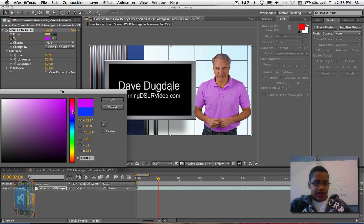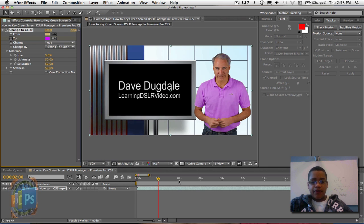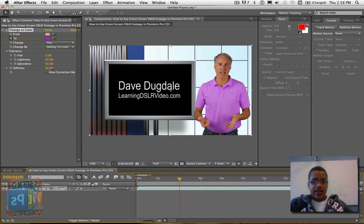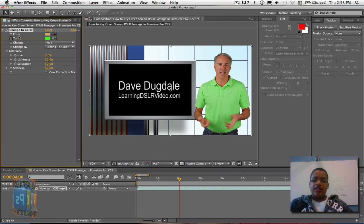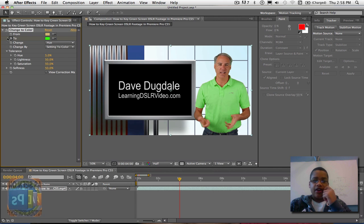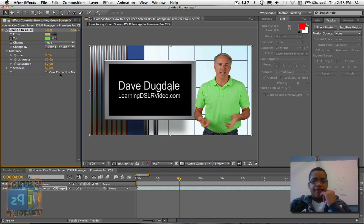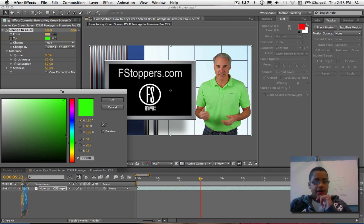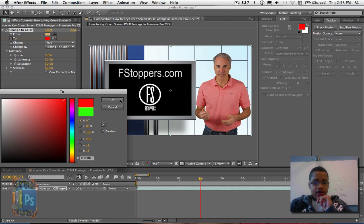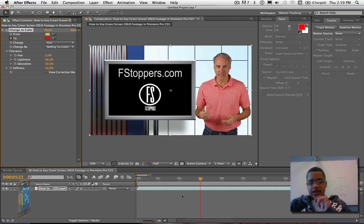At 2 seconds in, just change the color to whatever you want. I'm going to do pink just for the sake of the tutorial. And at 4 seconds in, I'm going to change it to a green. Notice how you don't have to keep clicking the stopwatch every time you go to a different second — you can just change whatever you want. And for 6 seconds, I'm going to do red.